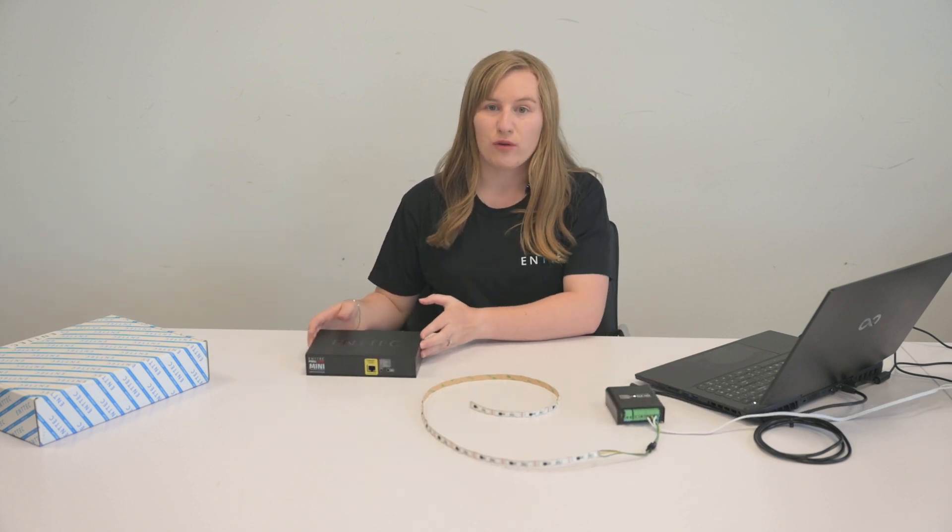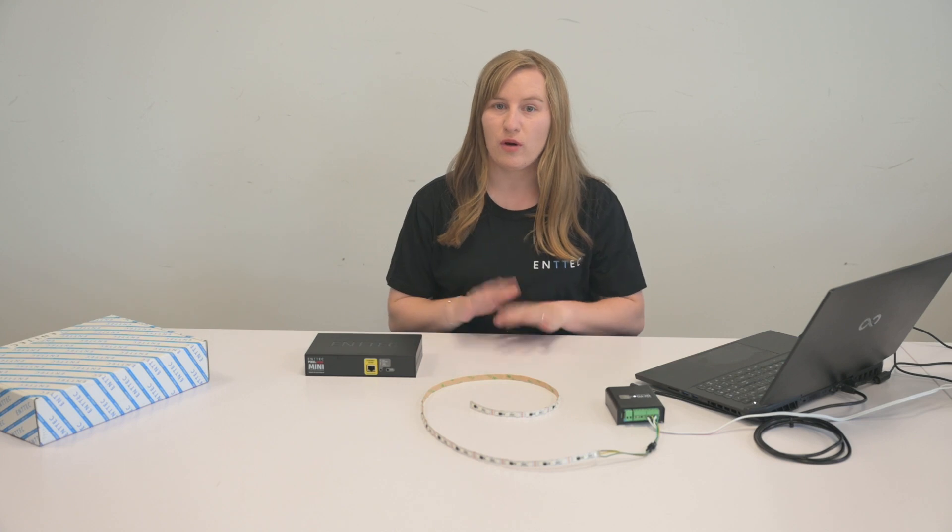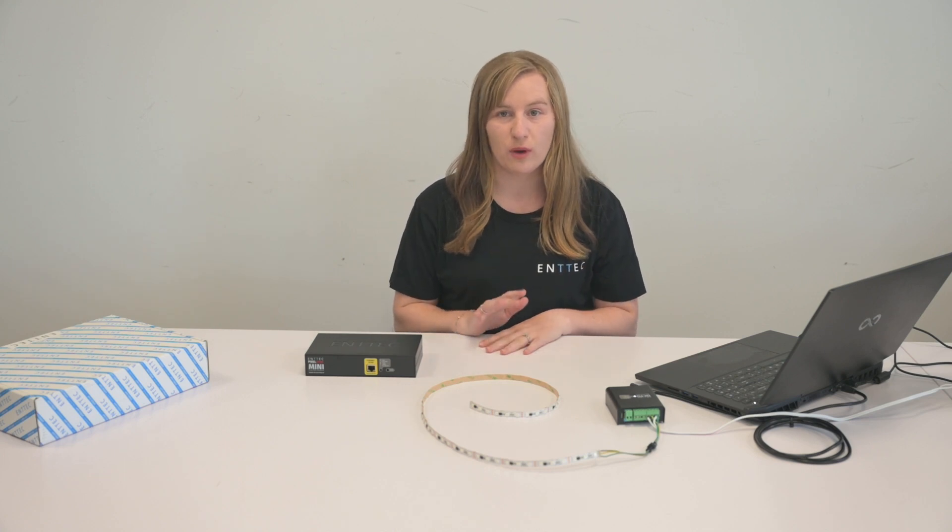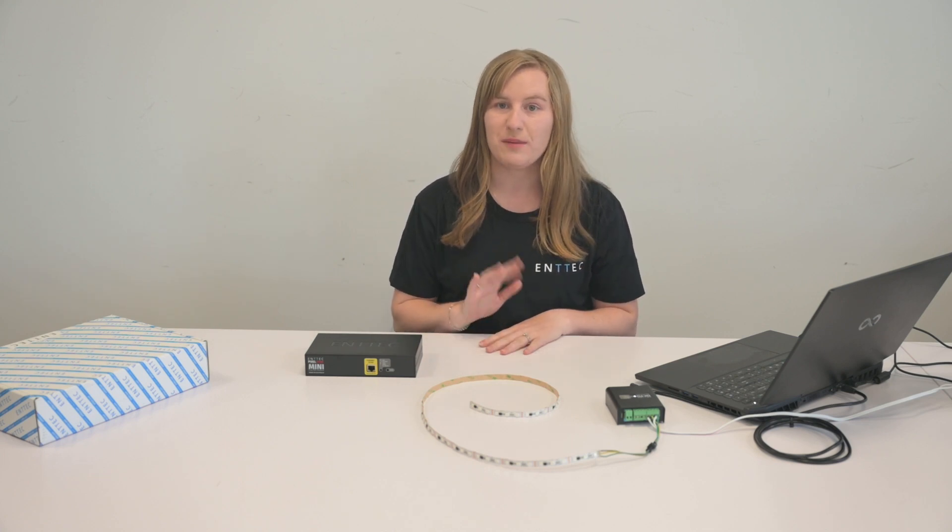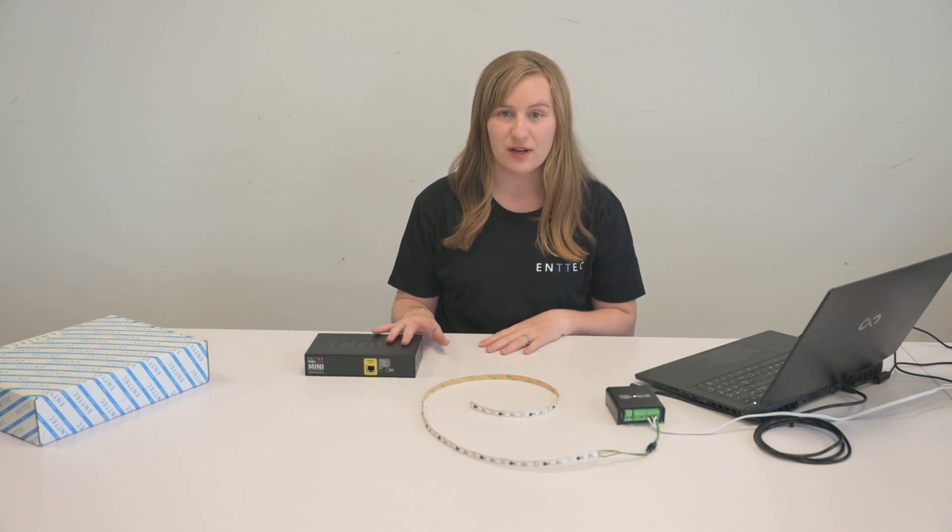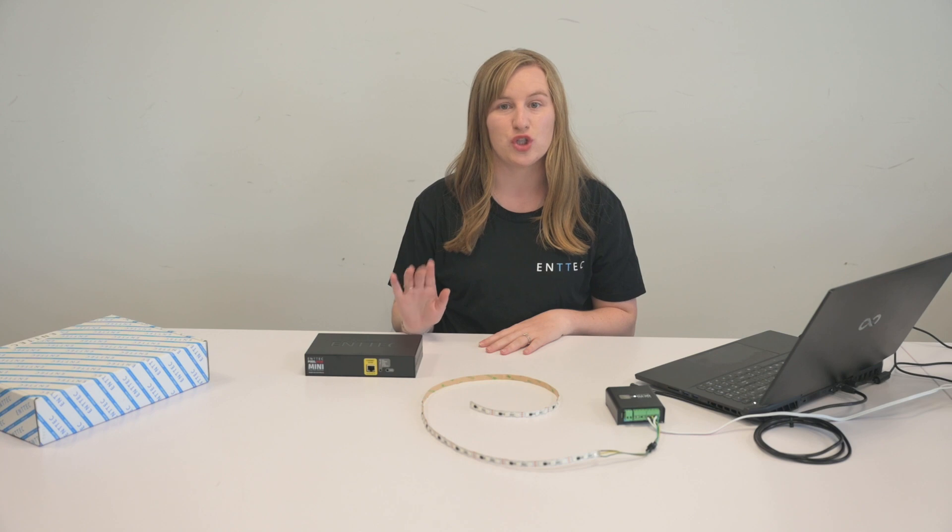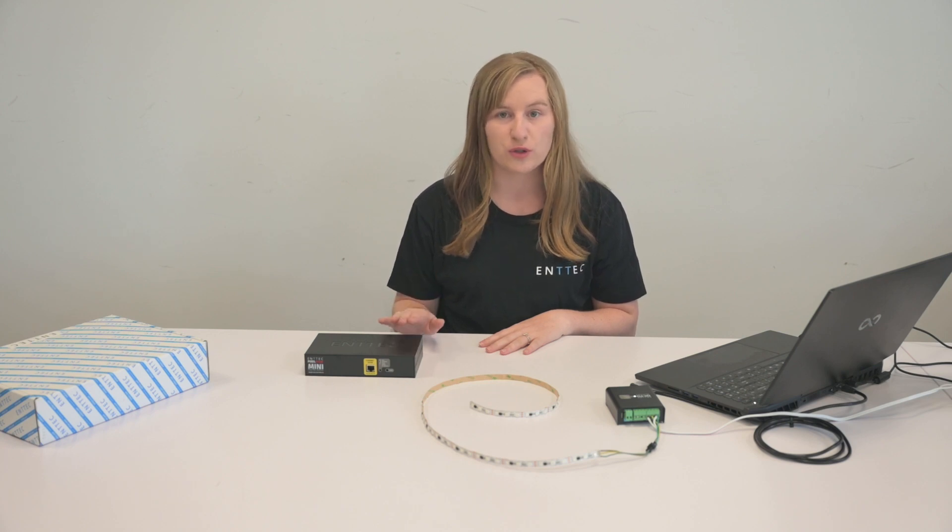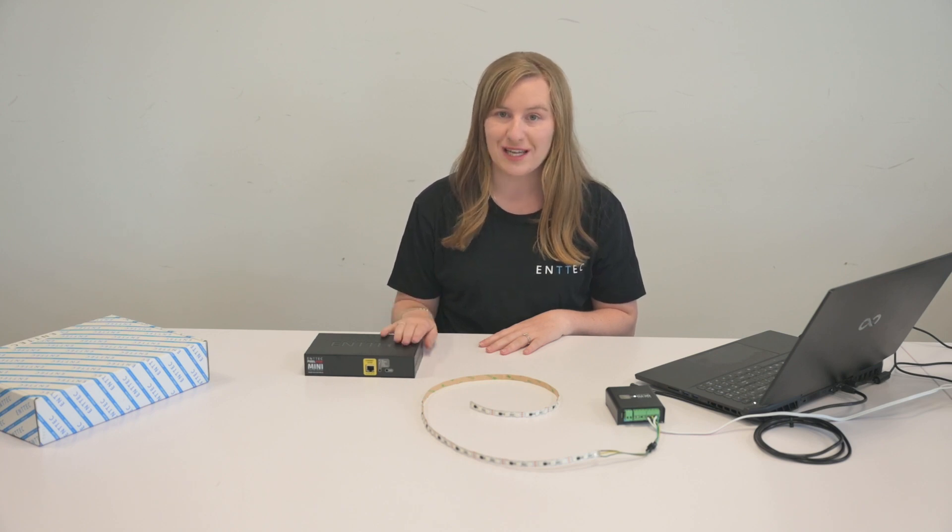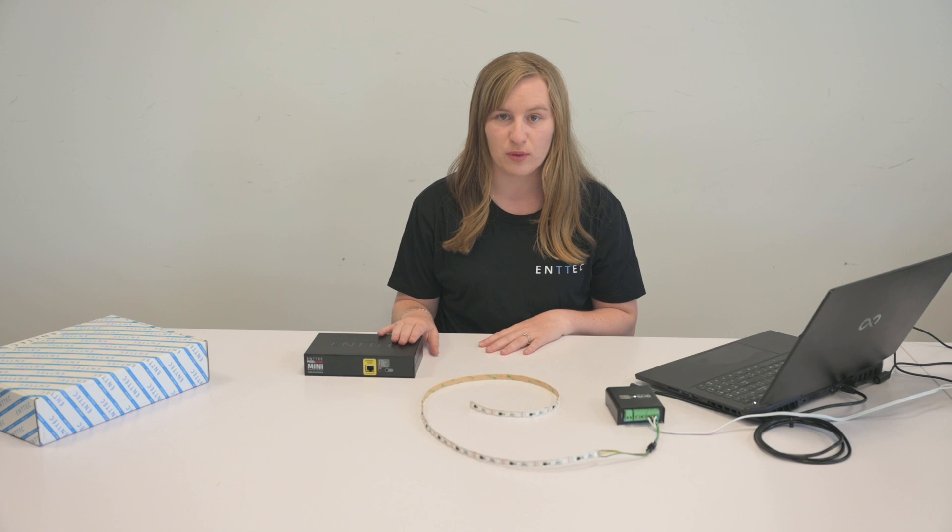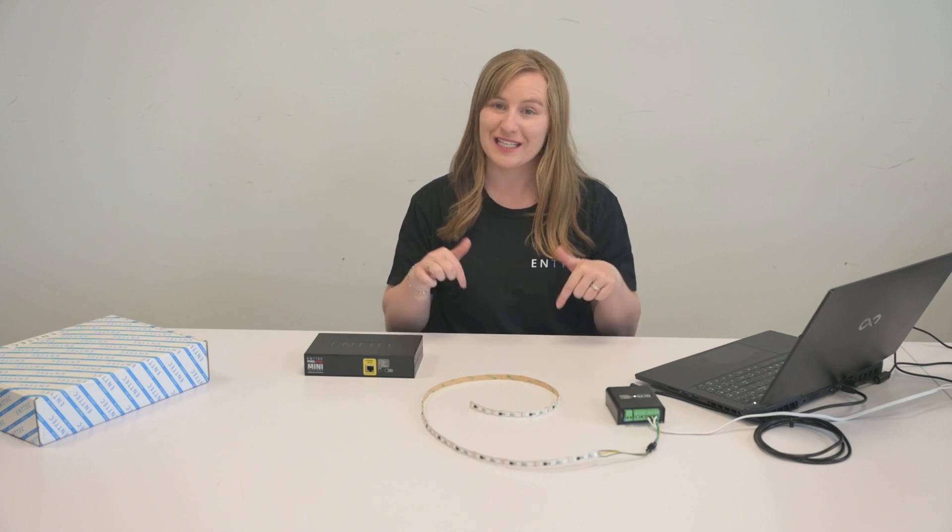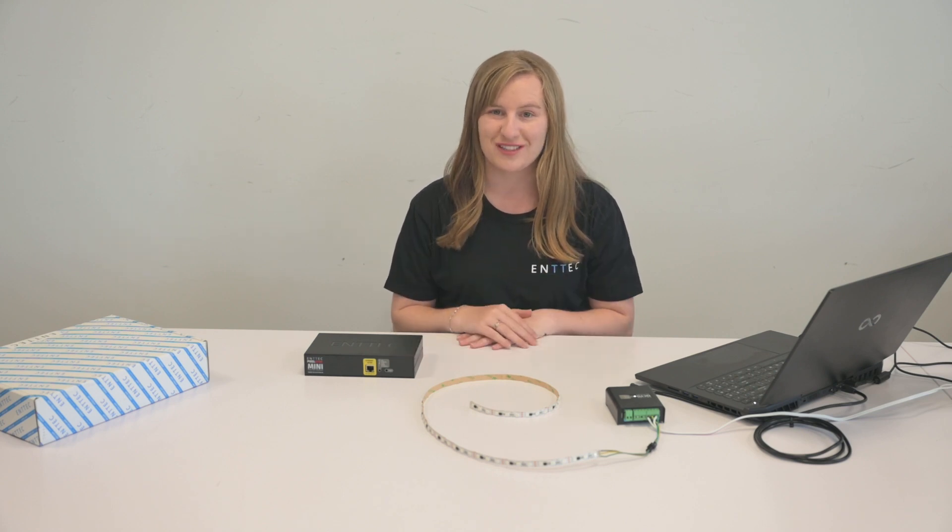This is only available for Octo devices with version 4.0 or above and Pixelator Mini devices that go to version 2.0 onwards. If you want to know if your Octo or Pixelator Mini can support it, please visit our website. The link is in the description.